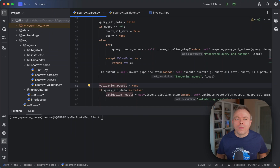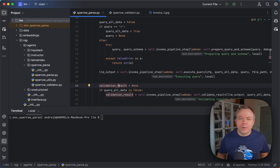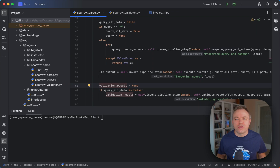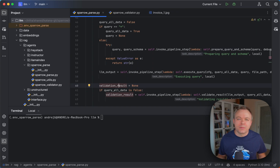I implemented a new agent within Sparrow called Sparrow Parse, and this agent works with the Sparrow Parse library which implements backend communication with Vision LLM. In this specific example, I'm using QN2.7b Vision LLM to process an invoice.